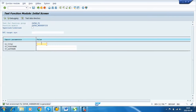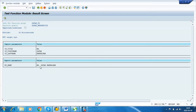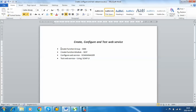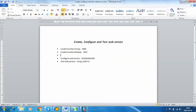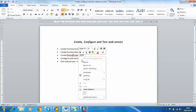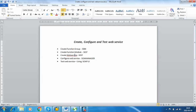Test the function module. You can see the output in EP underscore name. So here we have created the function group and then the function module. One more step is to create the web service — we will do that in the same transaction code SE37.